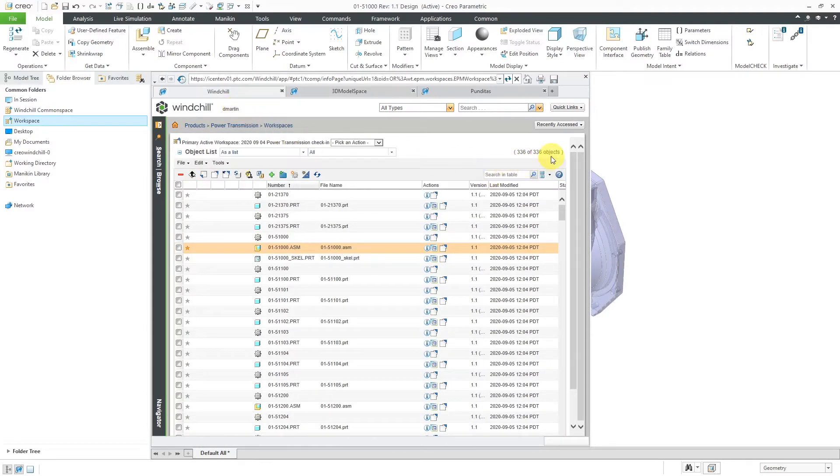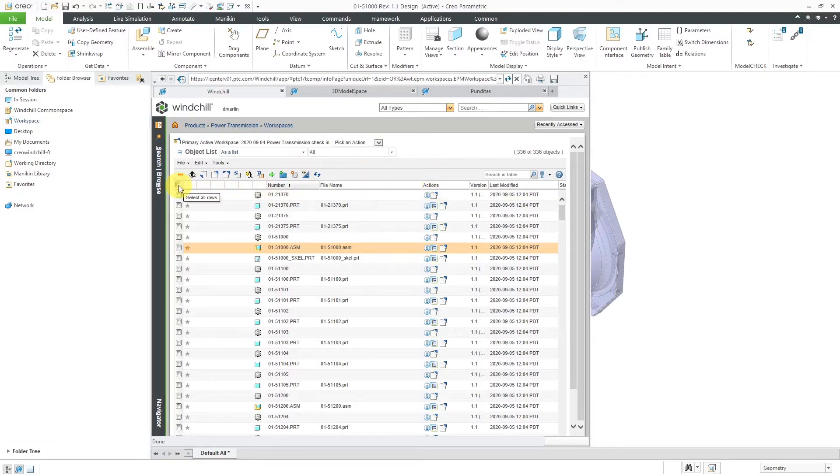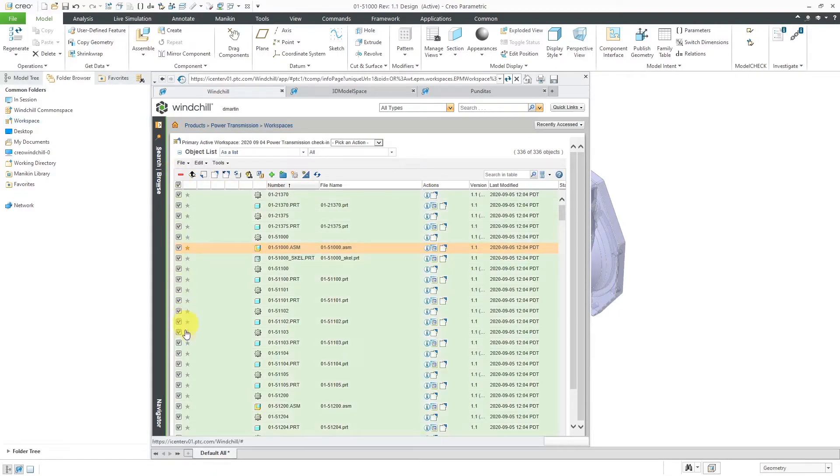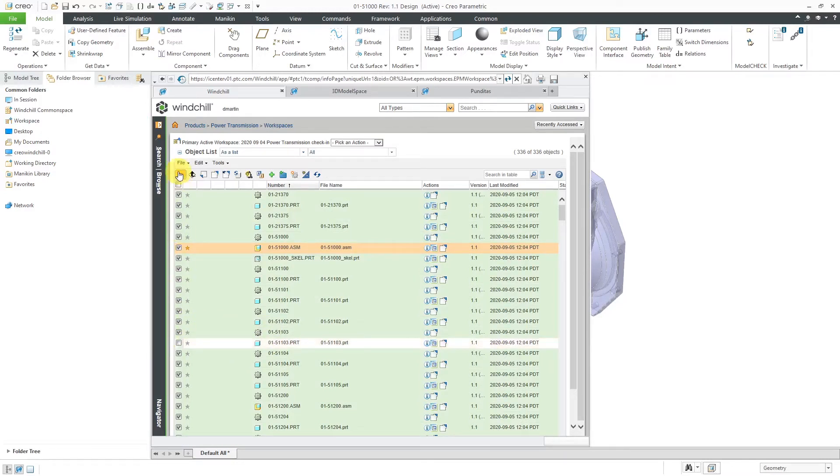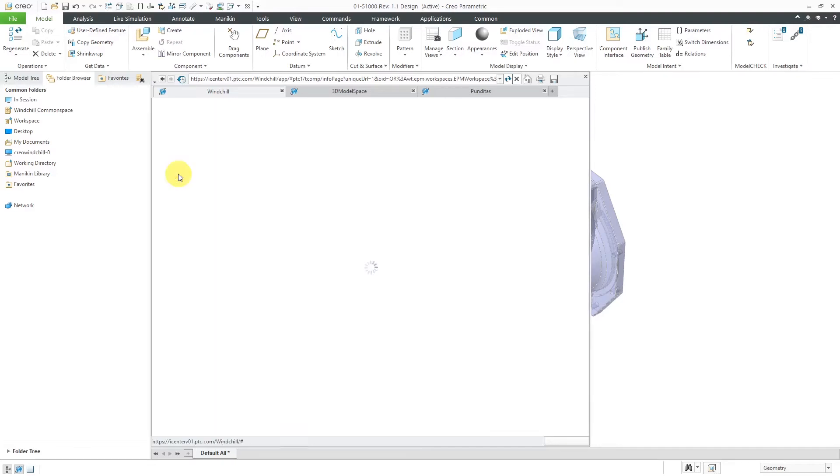You can see that it has quite a few objects in here. Let's remove all but one of them. I'm going to use the Select All button over here and then let's say that I just want to keep this one CAD model in the workspace. I will uncheck it. Then you can use the minus sign to remove objects from the workspace.